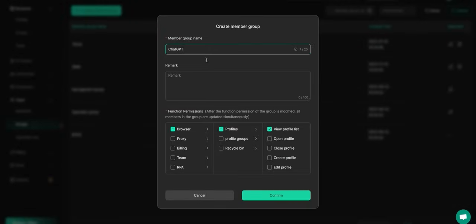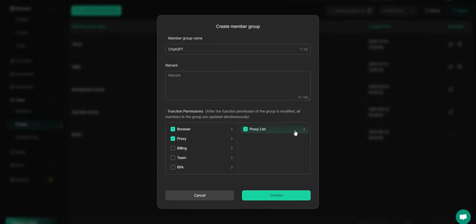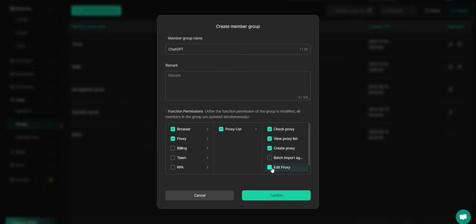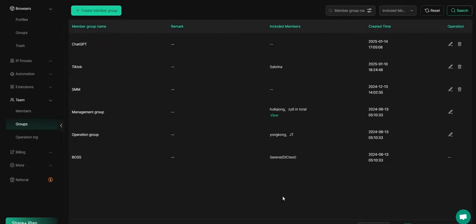I'll name the group ChatGPT, add Remarks if needed, and since I'm selling this account to my client, I'll give her permission to open and close the profile along with access to the proxy checking feature.